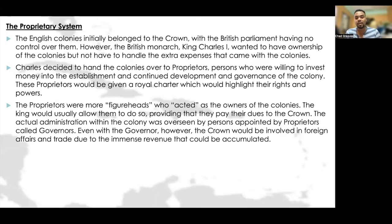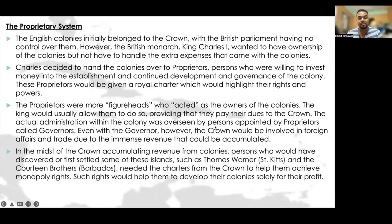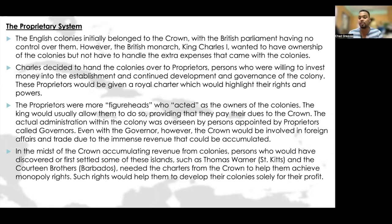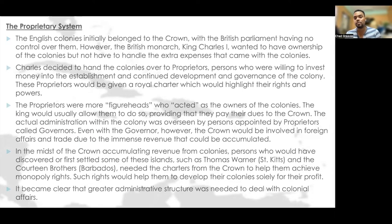The actual administration within the colony was overseen by persons appointed by proprietors called governors. Even with the governor, the crown would be involved in foreign affairs and trade due to the immense revenue that could be accumulated. In the midst of the crown accumulating revenue from colonies, persons who had discovered or first settled some of these islands, such as Thomas Warner in St. Kitts and the Courteen brothers in Barbados, needed charters from the crown to help them achieve monopoly rights. It became clear that greater administrative structure was needed to deal with colonial affairs.